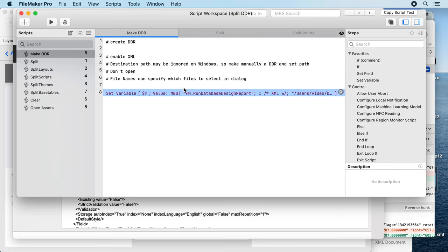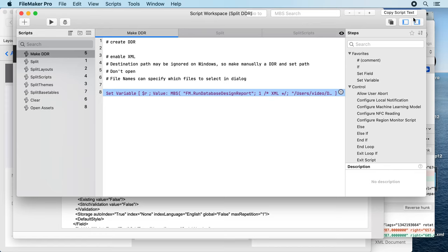You could even automate the committing with git via the command line in our shell functions. And of course, you can put this all in a long script to do it all with one hotkey defined via the plugin. Thank you for watching.